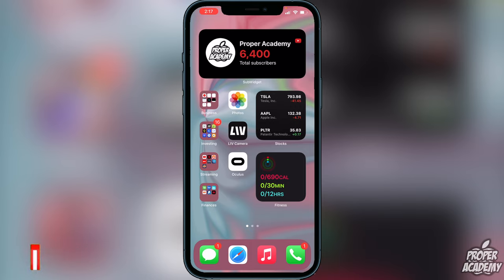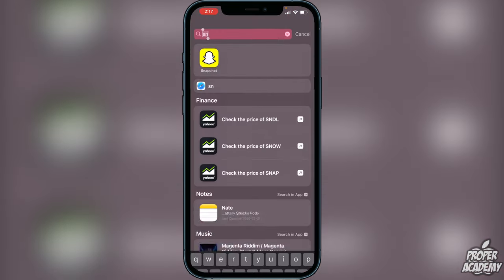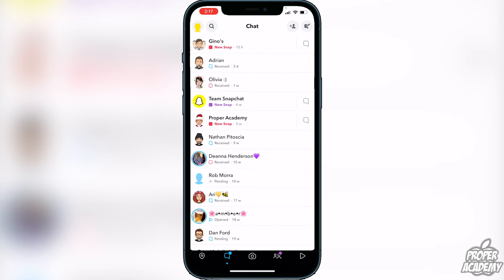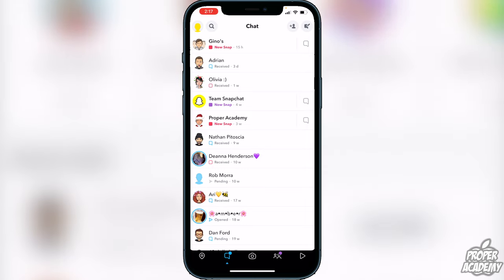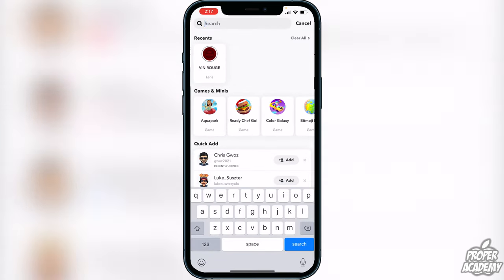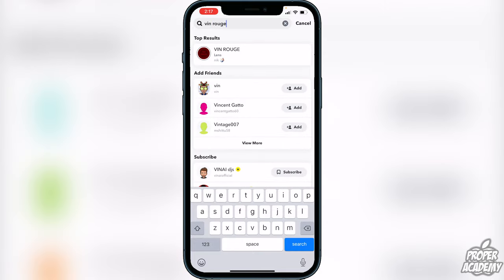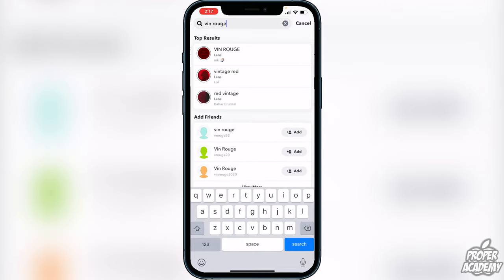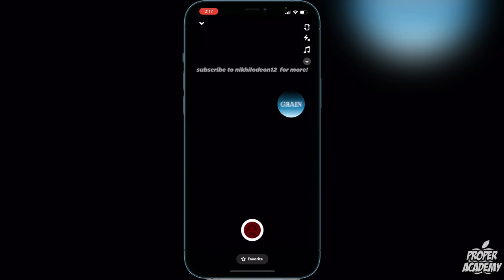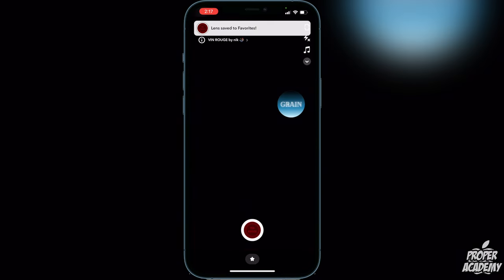To get it on Snapchat, all you guys have to do is head over to Snapchat and open that up. Once you're on Snapchat, go over to where your chats are, click the search button, and simply search for 'Vin Rouge.' You should see it pop up saying 'Vin Rouge by Nick.' Click on that filter and simply add it to your favorites. You can then create a video of yourself with this filter on and post it anywhere you'd like.